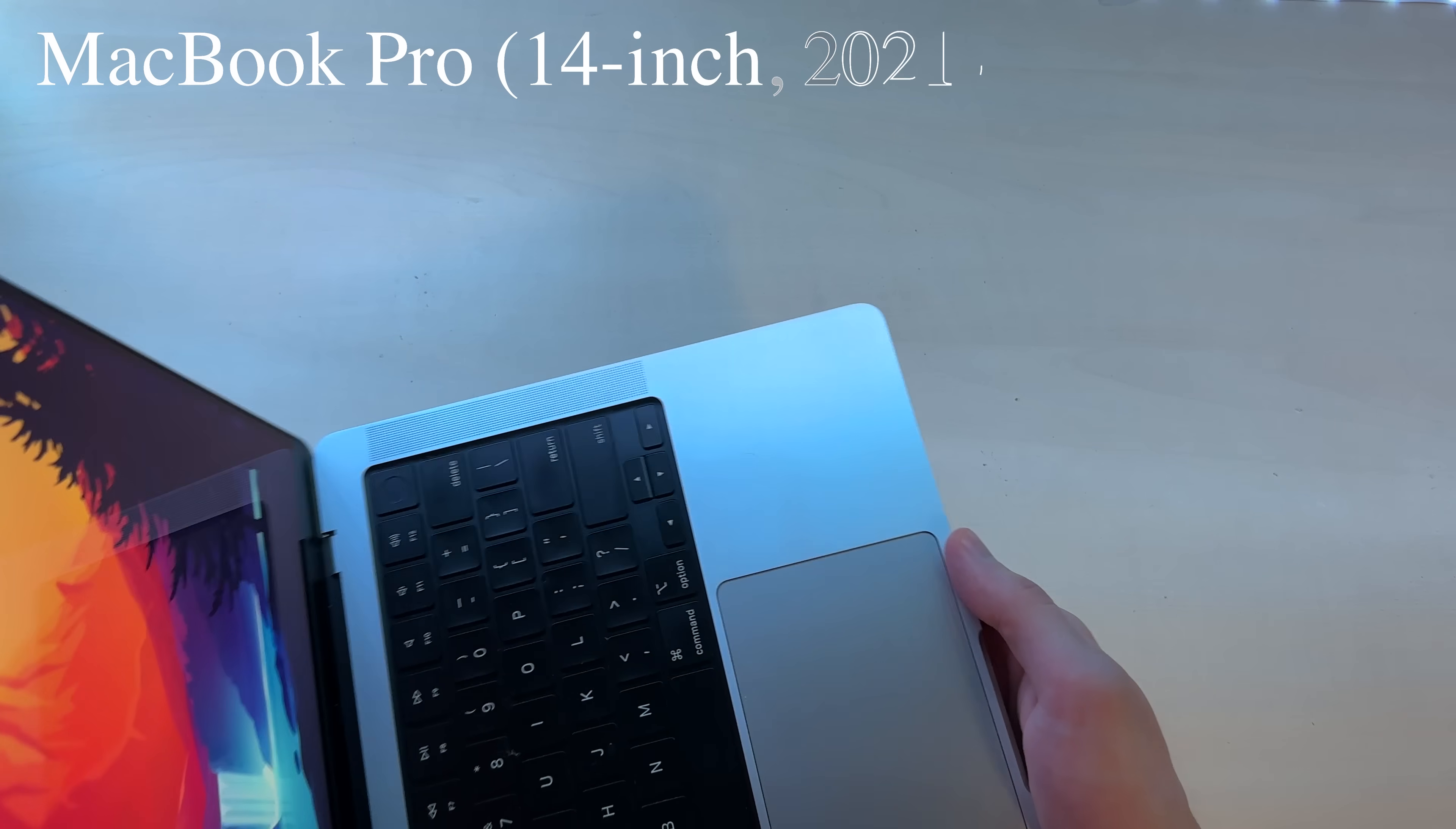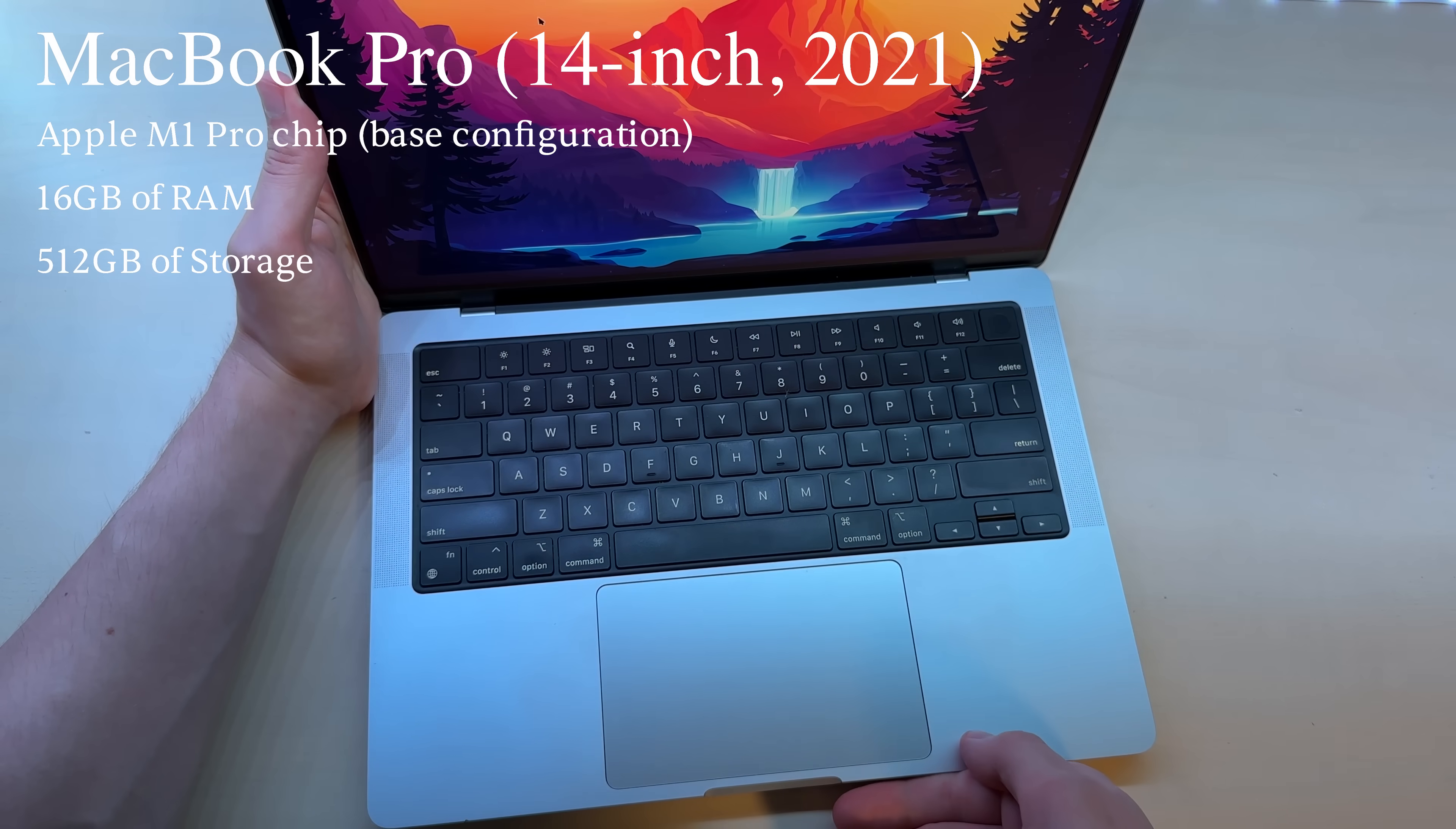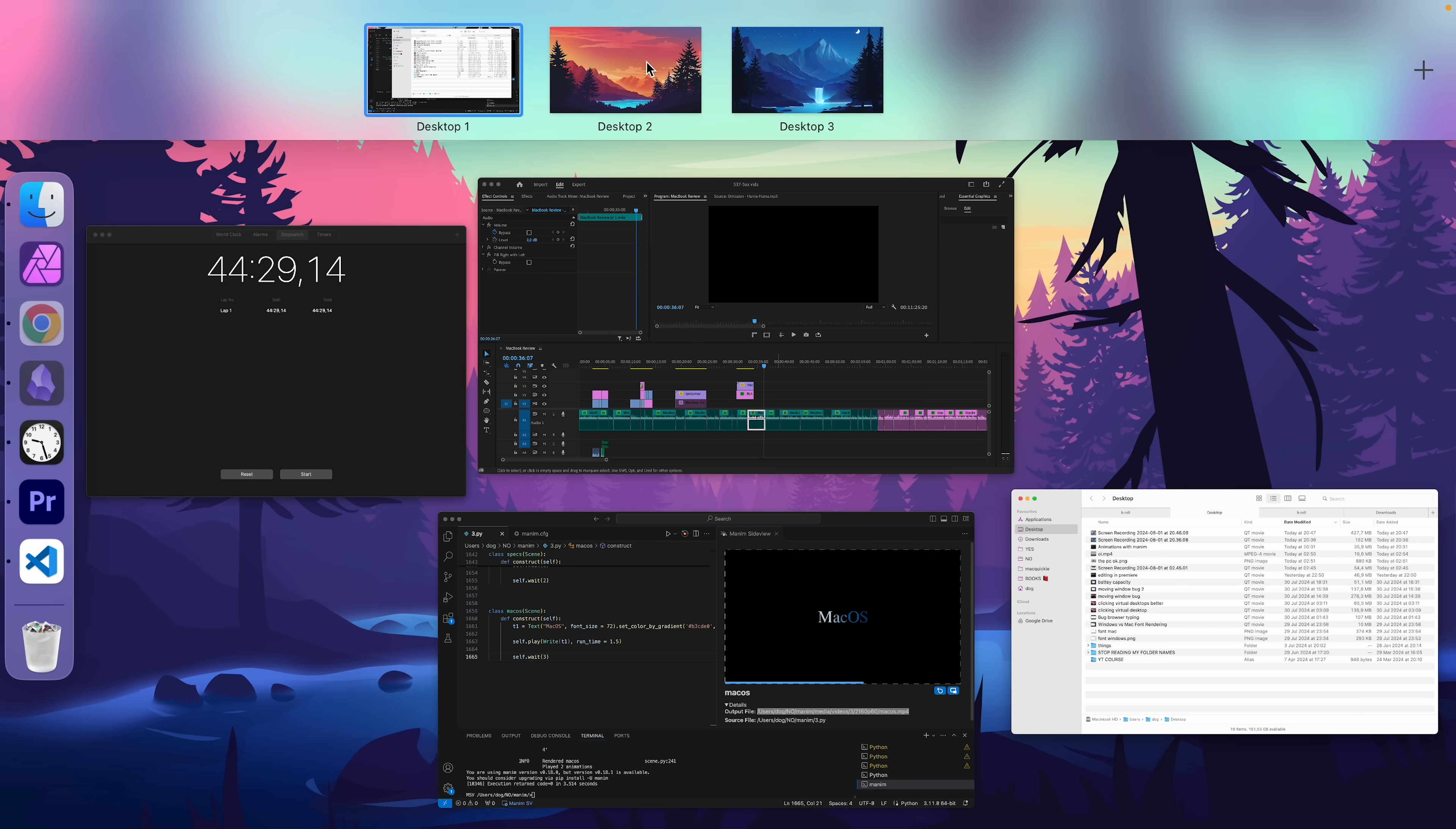Now, I bought this Mac two years ago, and for me, the laptop experience isn't just about what's on the outside, like the speakers or the screen, which I'll talk about later. What's sometimes more important is the software, the operating system. So let's talk about macOS first.